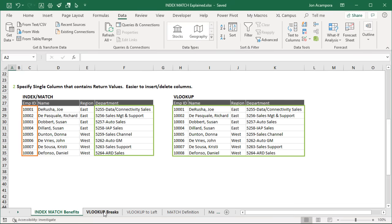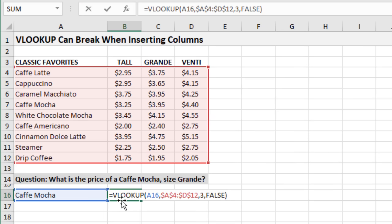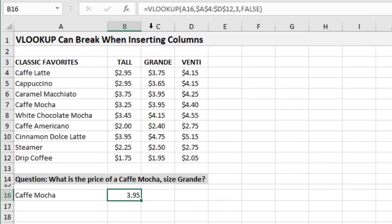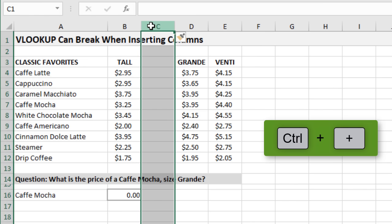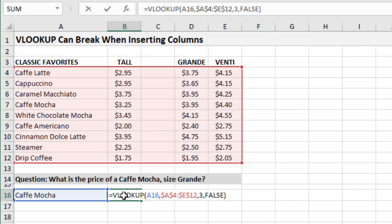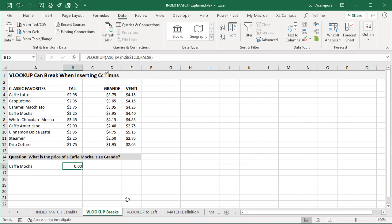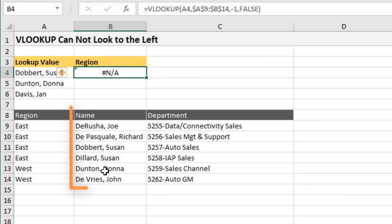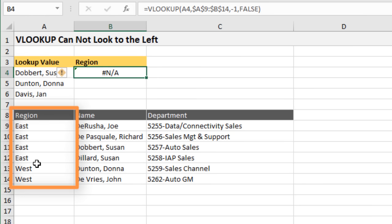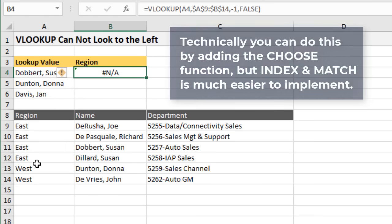With VLOOKUP, if you insert or delete columns, that can break your formula. Here on the 'VLOOKUP breaks' tab, we have a simple VLOOKUP formula. If we insert a column — I'll select column C and hit Control+Plus — you can see that the VLOOKUP breaks, because I'm specifying the third column as the column index number, and that column is now blank. Also, we cannot use VLOOKUP to look to the left; if I want to look up a name and return the region from column A, VLOOKUP can't do that, but INDEX and MATCH can.